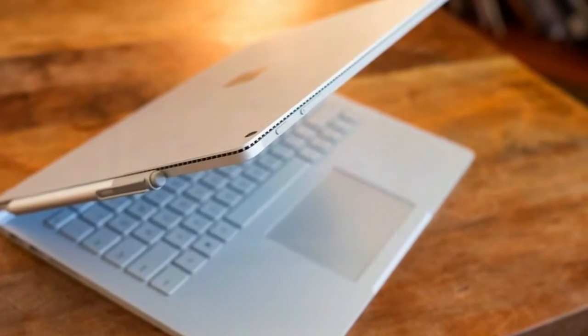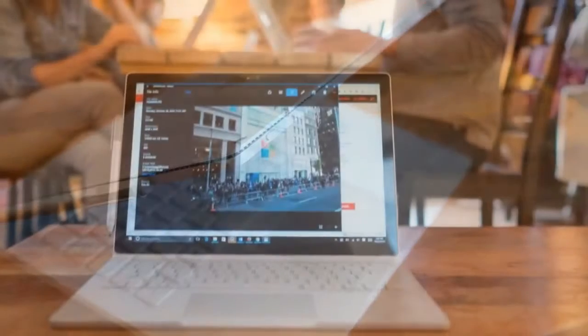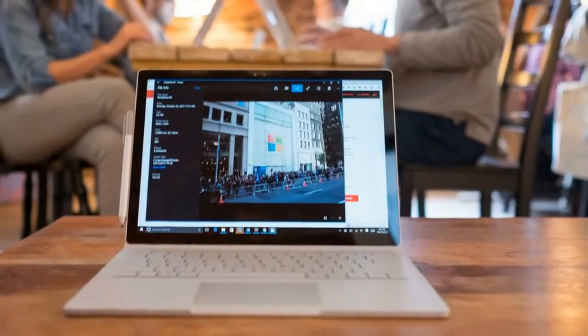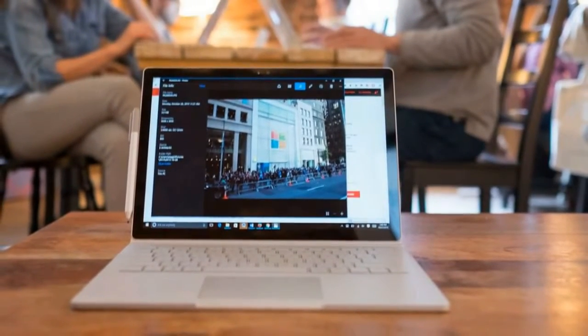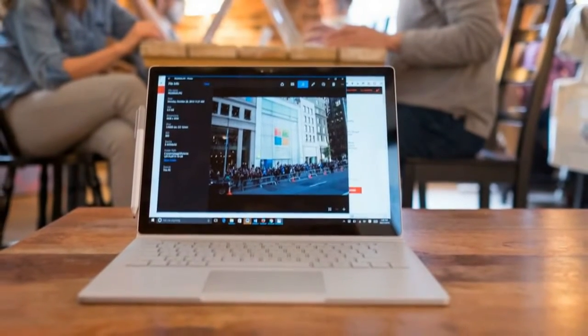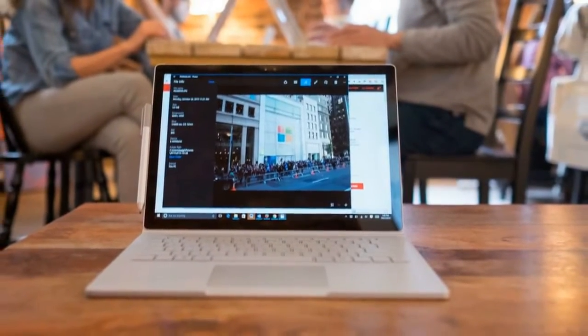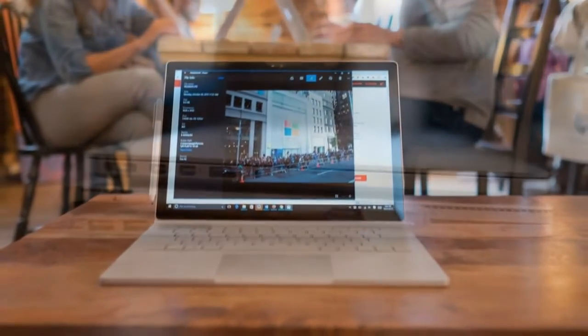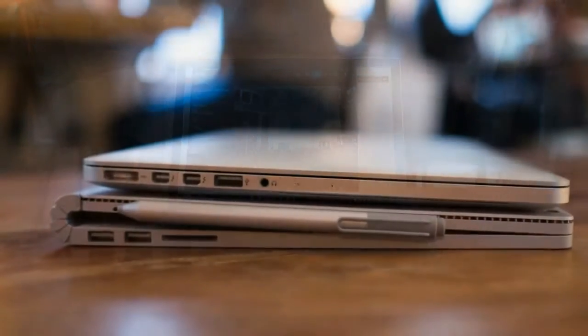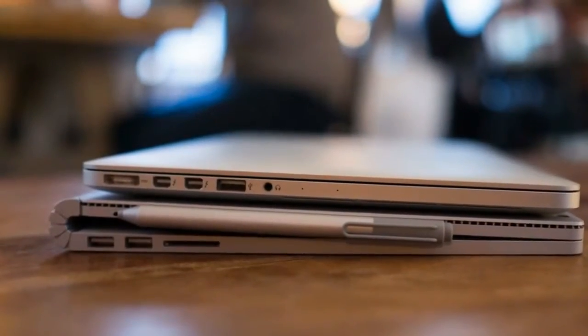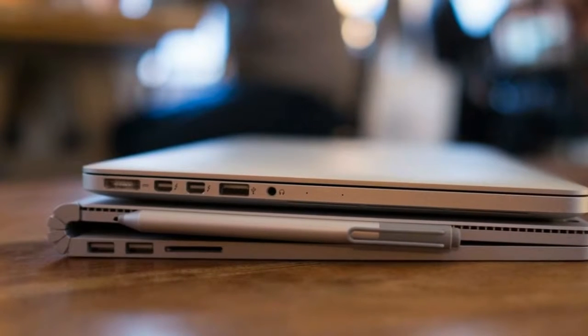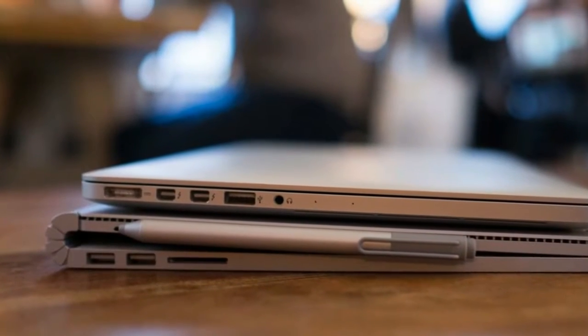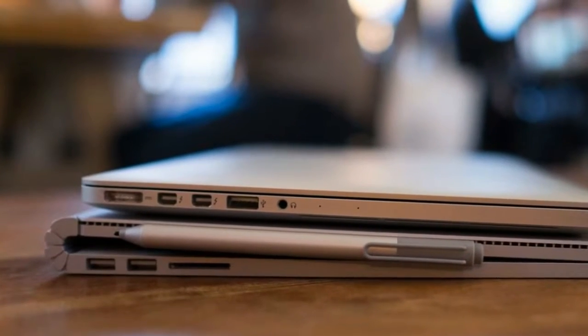The Surface Book still has some growing pains to get through, and its substantial size may not jive with everyone. However, this is a great first crack, and it's made the concept of 2-in-1 laptop look and sound more believable than anyone else has.